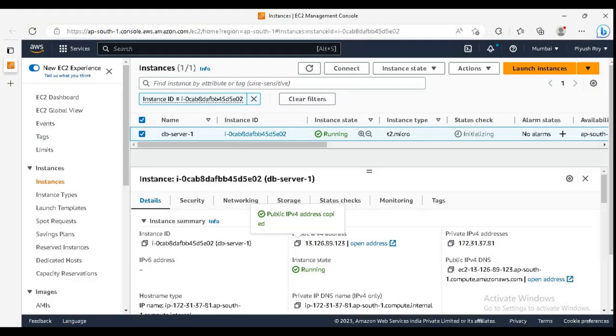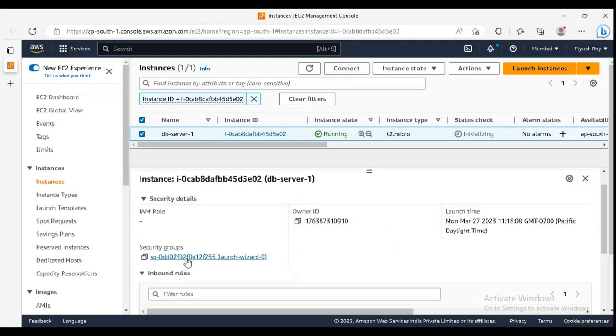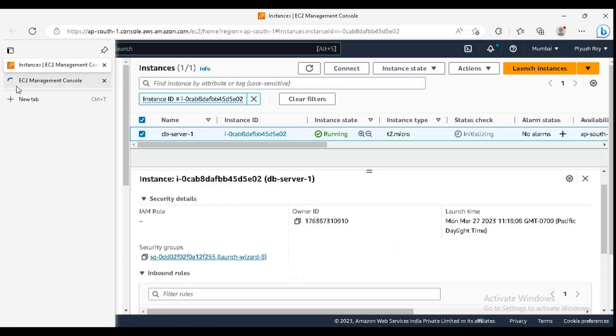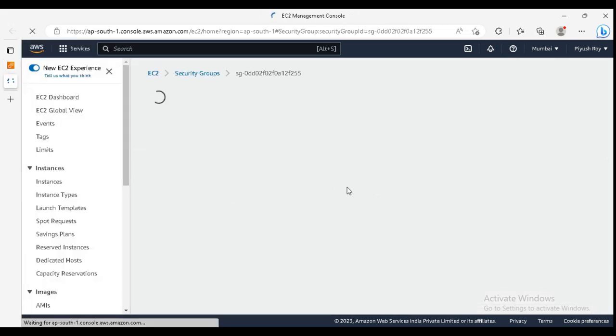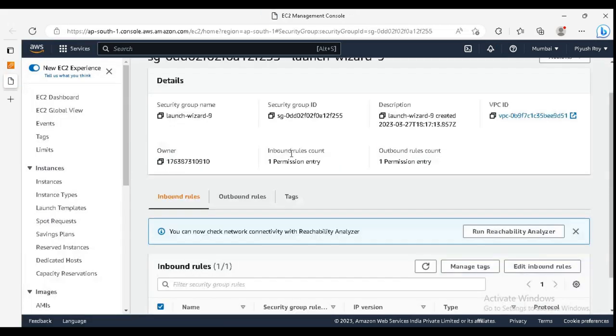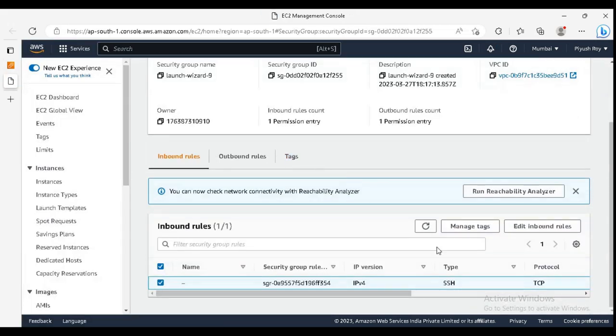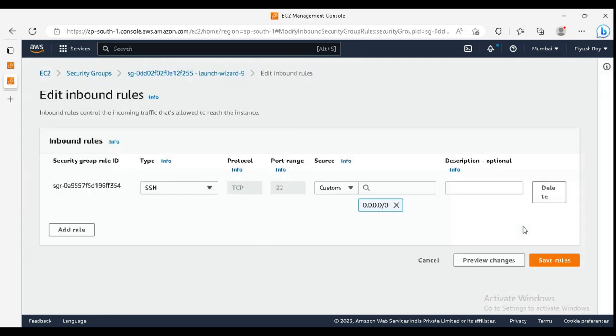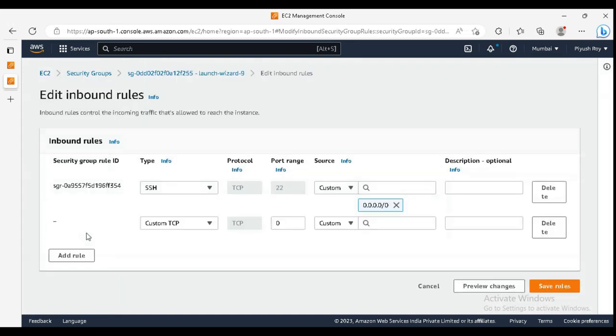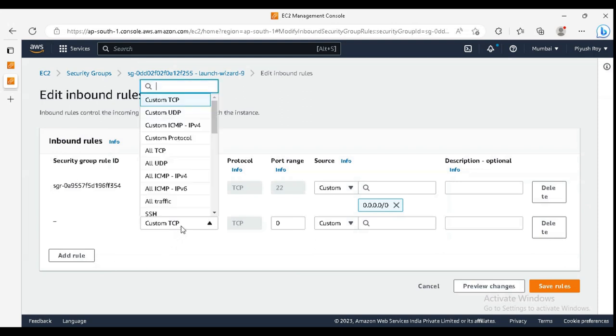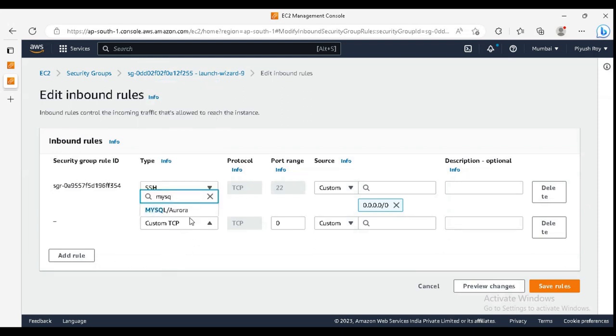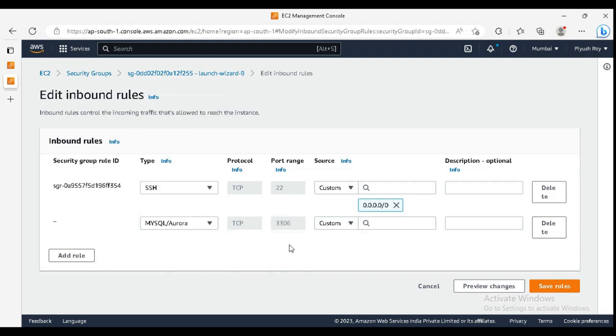So for this, first of all, we need to configure the security groups. So in the security tab, click on security groups. And now we need to allow the incoming traffic for the MySQL. For this, just add rule.